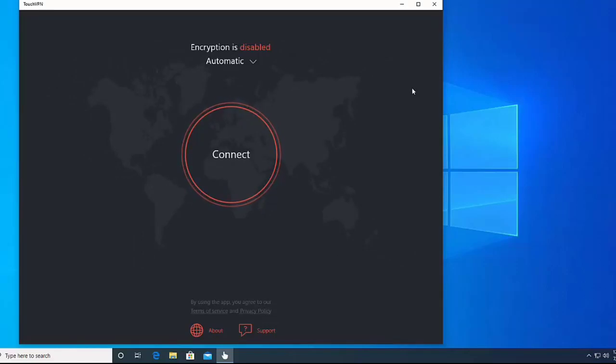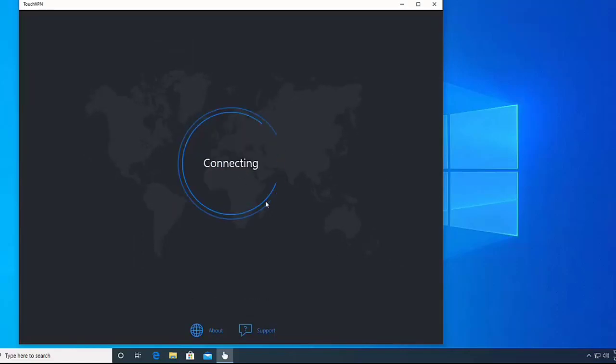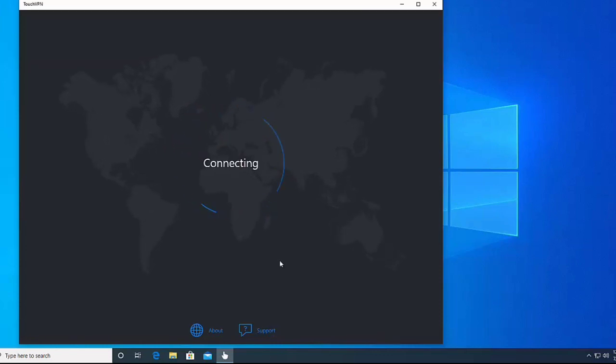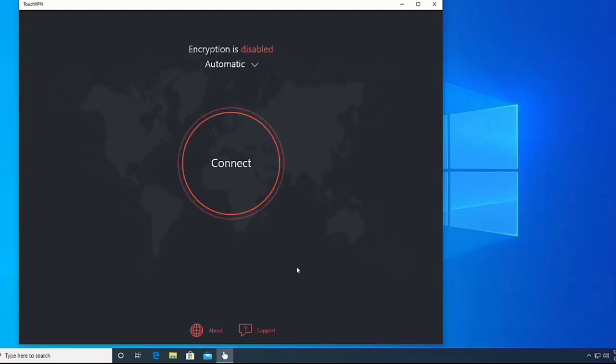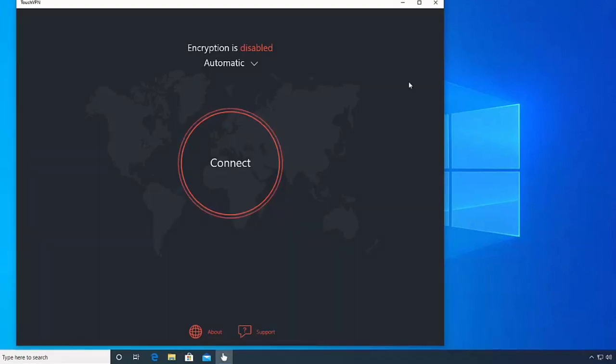Hello dear friend, welcome back to my channel. Today in this video I will show you how to fix if your Touch VPN is not working on your PC or laptop. So without wasting time, let's start.